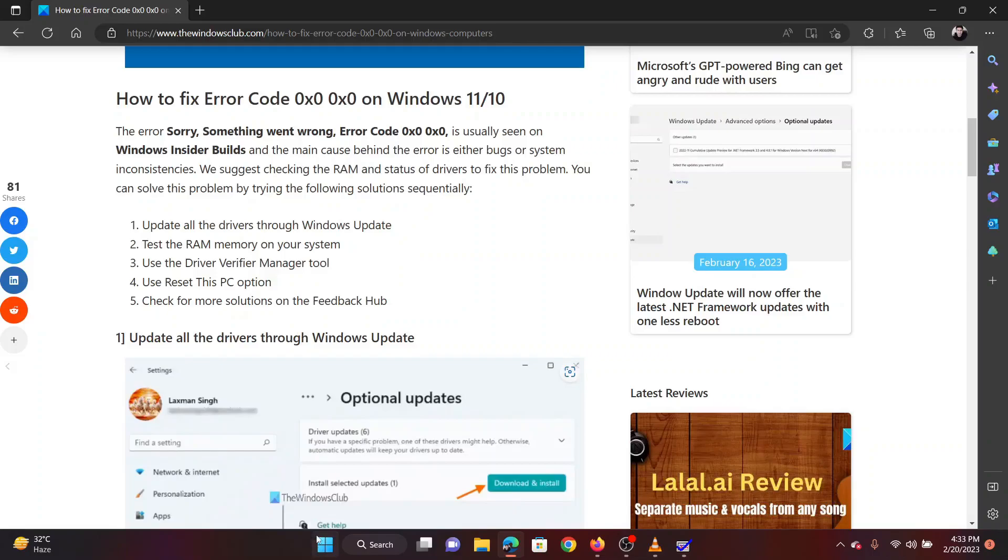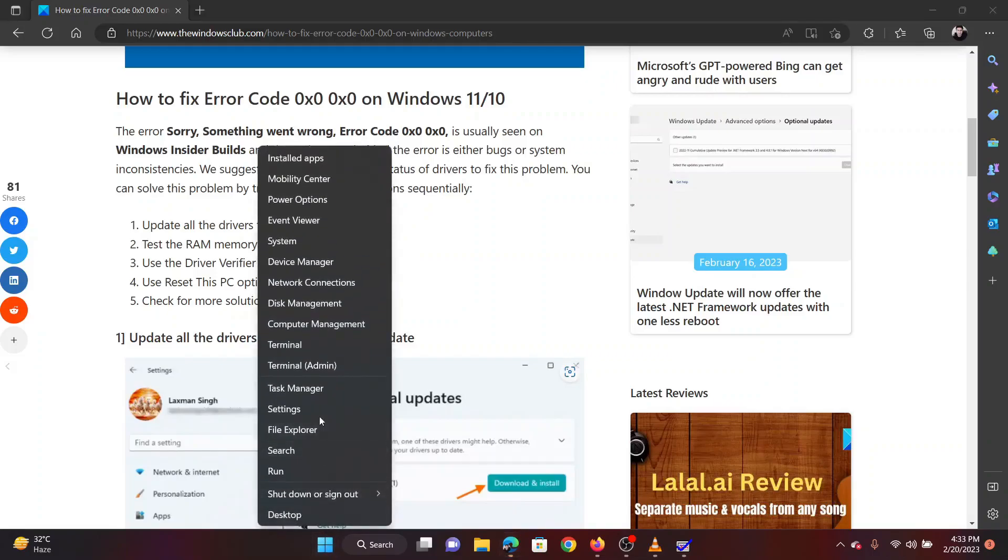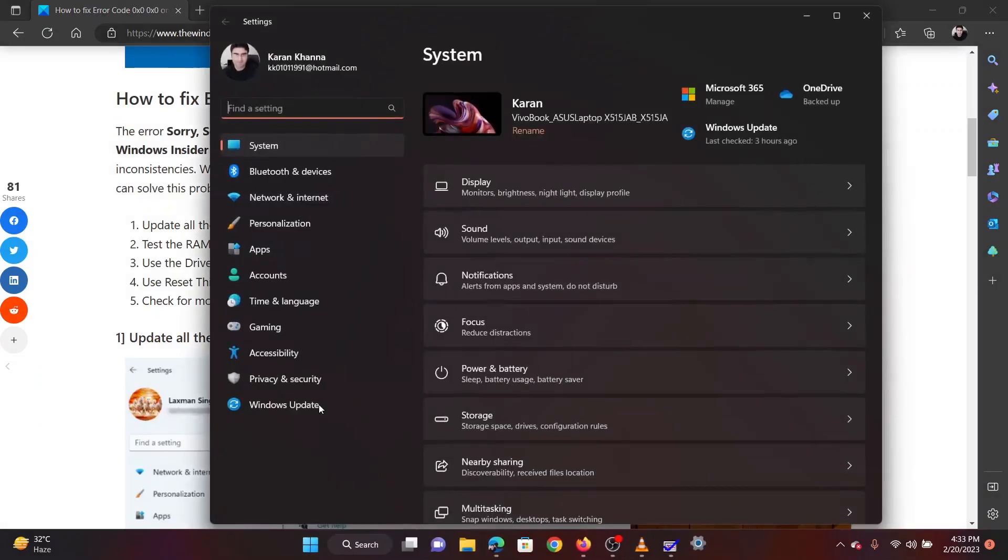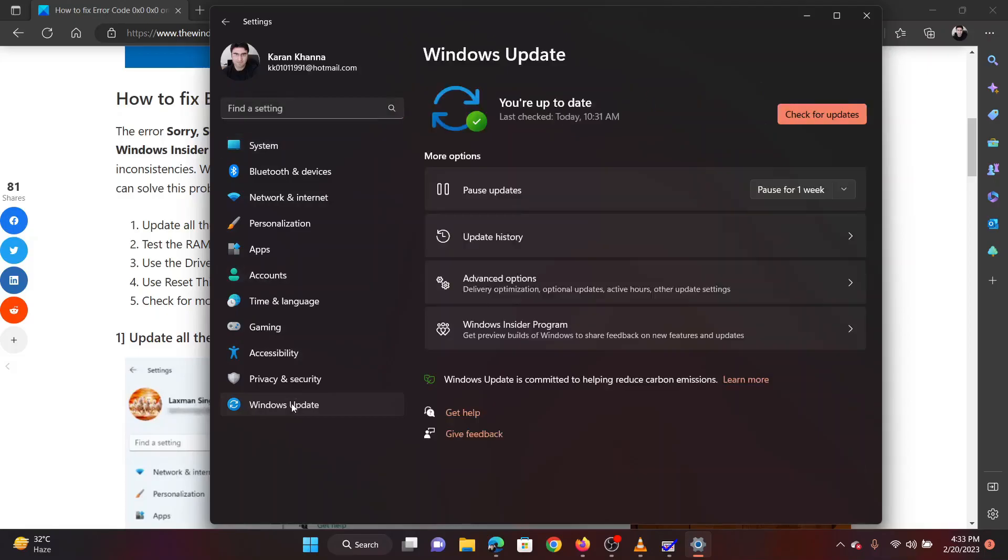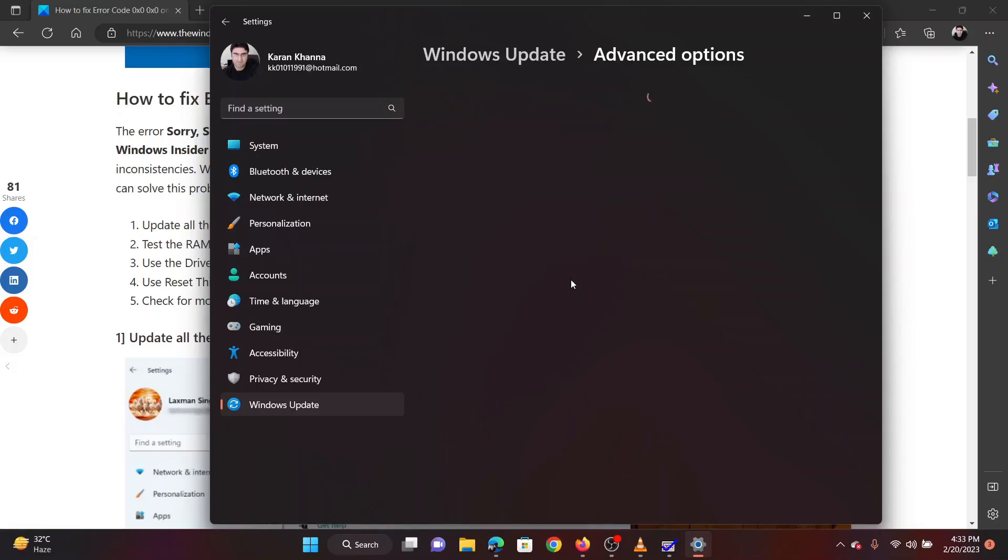To update drivers on your system, right-click on the Start button and select Settings from the menu. Go to the Windows Update tab on the list on the left-hand side. In the right pane, click on Advanced Options.